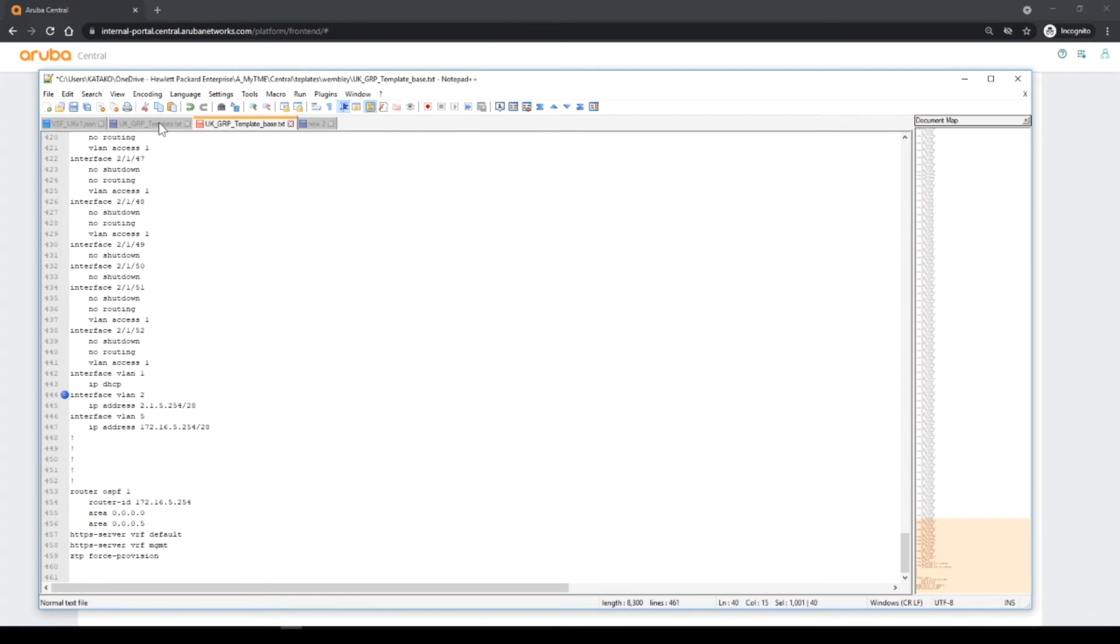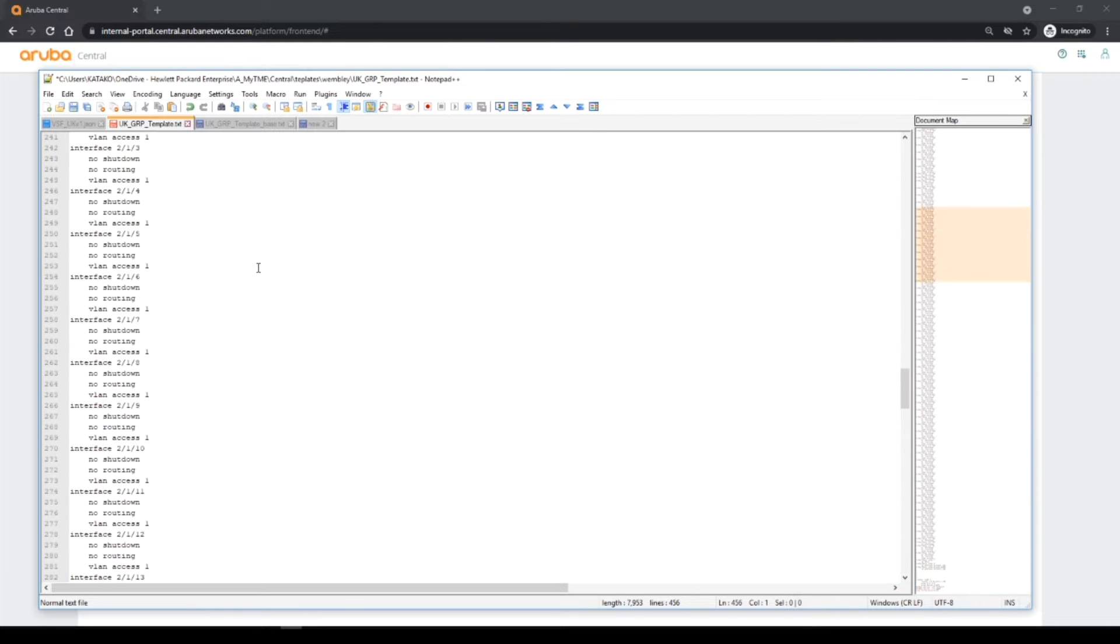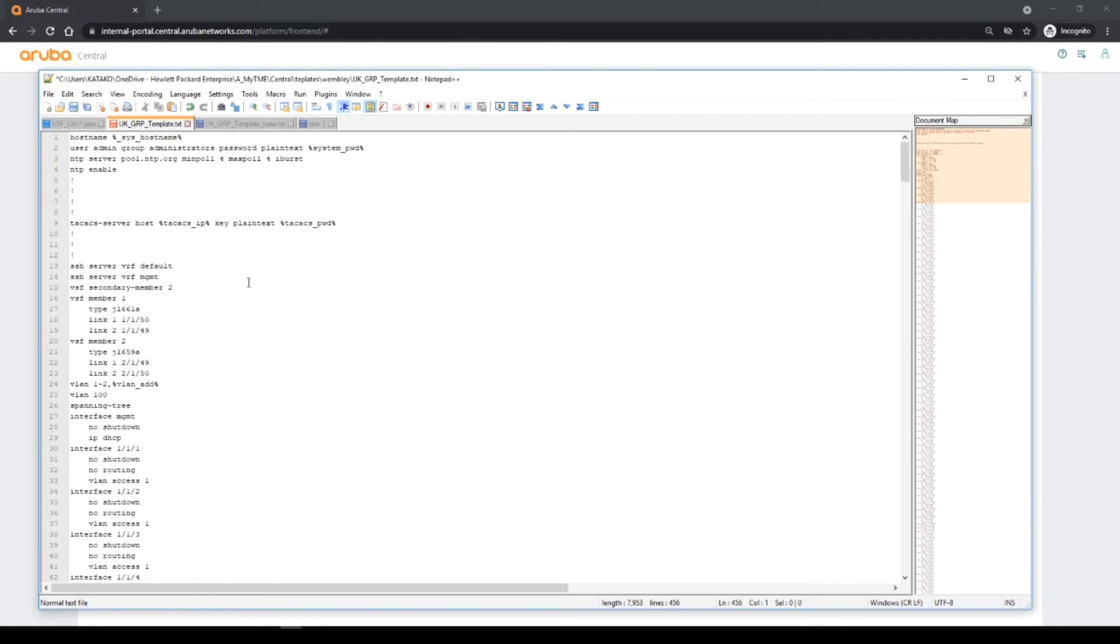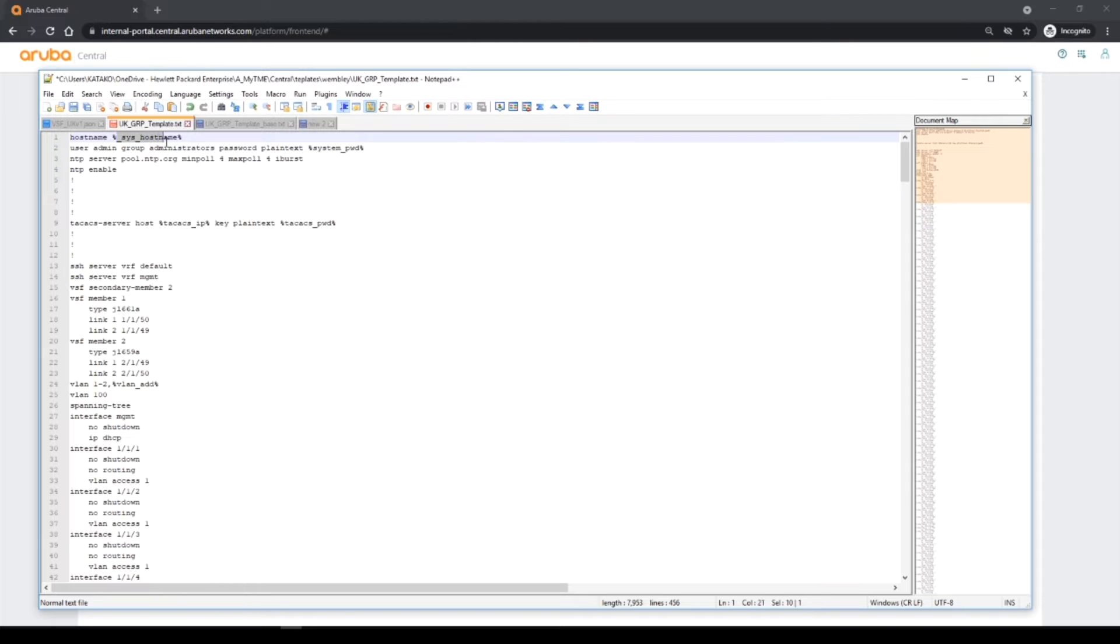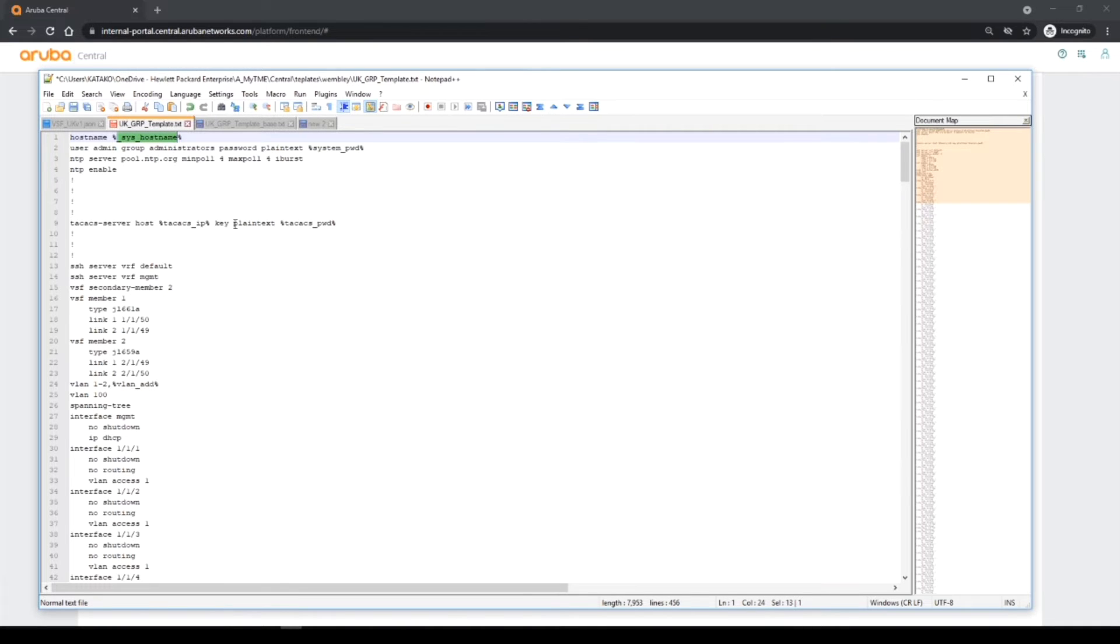So I'm now back. I've updated this here now and put some variables in it. The variables are such that they are surrounded with percentage signs to identify a variable. Some variables are predefined variables which have an underscore, so for instance the sys host name, that is a predefined variable.